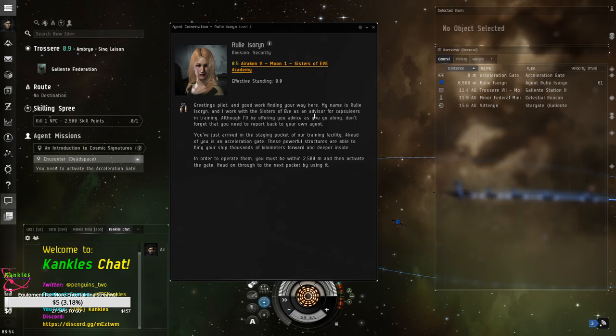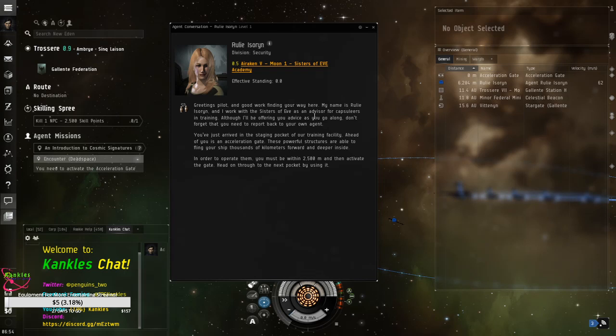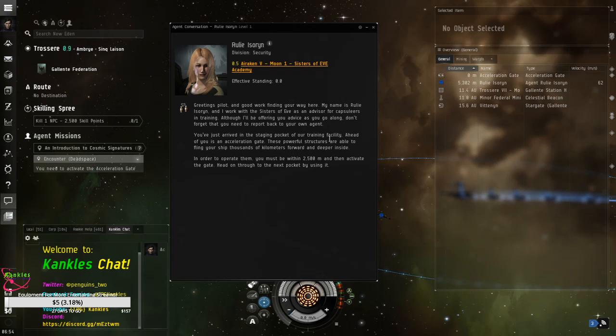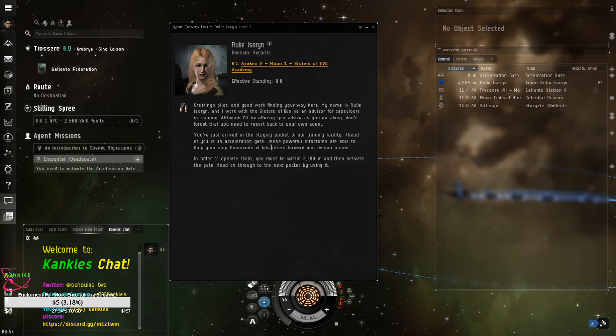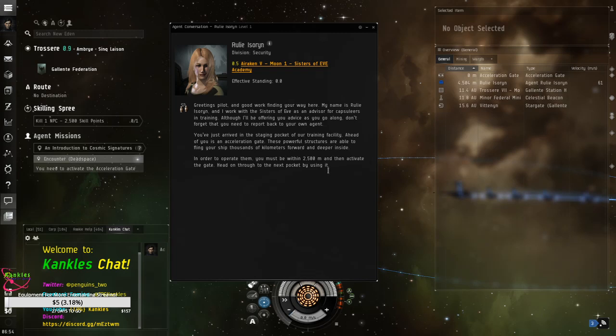Also, there you go, Sisters of Eve. They have a probe set, scanner probe, core probe, and combat probes, I should say, that give you significant bonuses, along with their probe launchers. So, if you get into this, you're going to want to look up Sisters of Eve. As an advisor for capsuleers and training, although I'll be offering you advice as you go along, don't forget that you need to report back to your own agent. You just arrived in the staging pocket of our training facility ahead view and acceleration gate. These powerful structures are able to fling your ship through thousands of kilometers forward and deeper inside. In order to operate them, you must be within 2,500 meters, and then activate the gate. Head on through to the next pocket by using it.